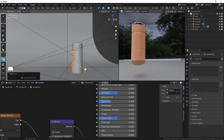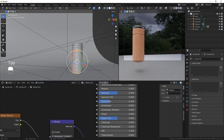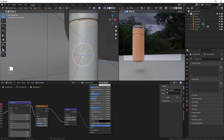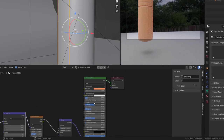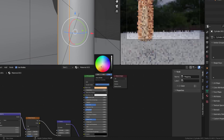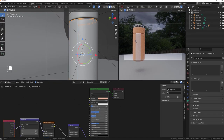To give the cap part a different color, make sure it's selected and click the number next to the material to create a unique copy. Now you can change its base color independently without affecting the other parts.